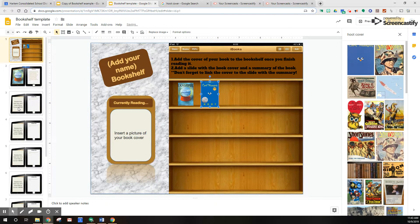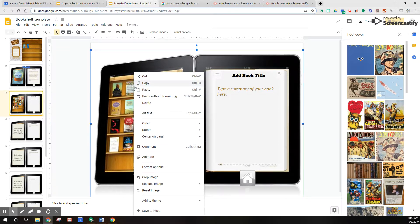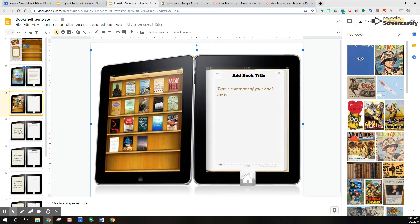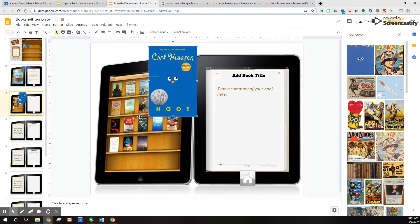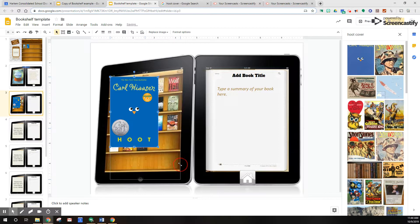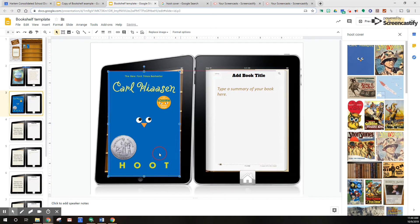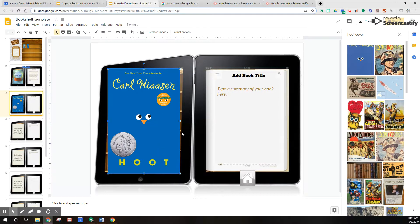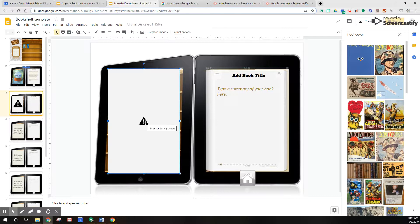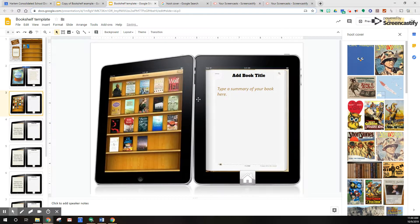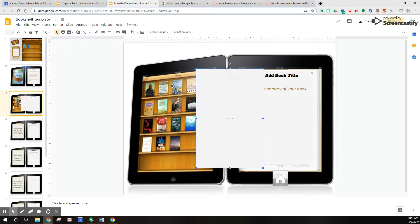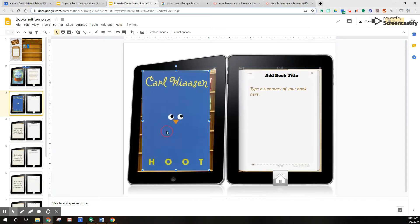I always teach kids to pull from corners so that it resizes evenly — otherwise it kind of smushes and looks funky. I'll paste it onto the next page where I'm going to actually talk about this book. I got an error — hit undo. When all else fails, find another one. Sometimes messing up with your kids is the best thing because they can see that it's all right.